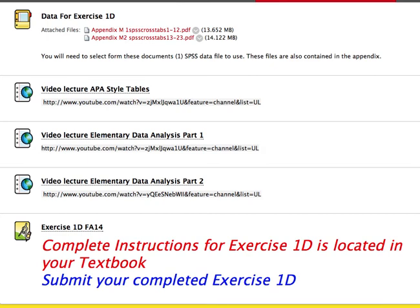Good morning class. Today I'm going to give you a brief overview of Exercise 1d. When you log into Blackboard, you'll see a few different files available to you for Exercise 1d. Complete instructions are located in your textbook, so be sure to use it, but I'm just going to go over a few things to help you out so you won't be totally confused.